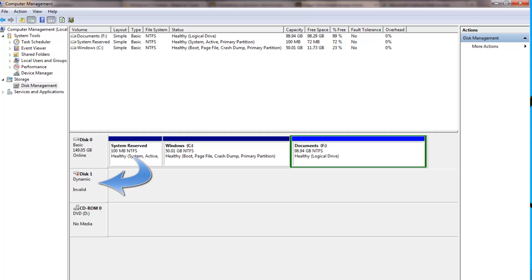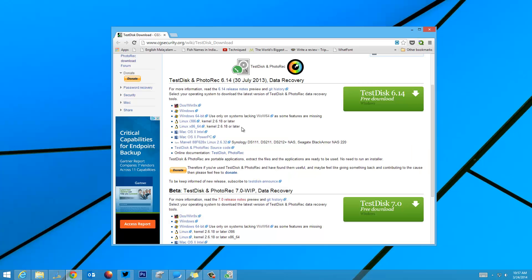In such cases there are some paid software options like disk manager tools, but you need to pay for them. However, there is a simple open-source tool which can actually take a backup of all your data and then convert the dynamic disk into a basic disk. We'll check out this tool — it's called TestDisk.